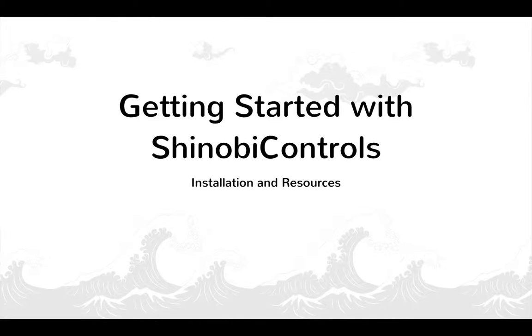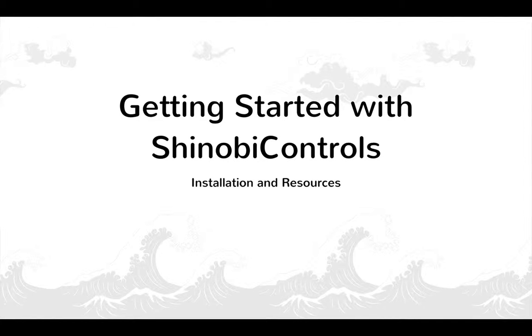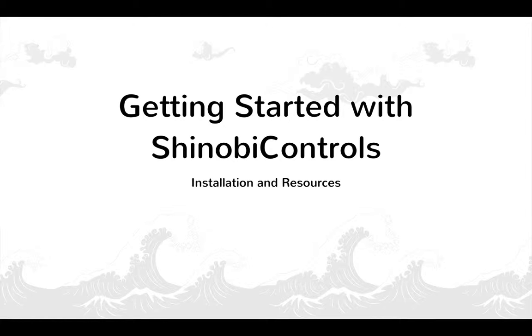Hello and welcome to this introductory video from Shinobi Controls. My name is Sam Davis and I'm a Technical Evangelist here at Shinobi HQ. In this video I'm going to show you how to install one of our iOS products and then take you on a tour through some of the resources available to you as you begin to accelerate your mobile development with Shinobi Controls.